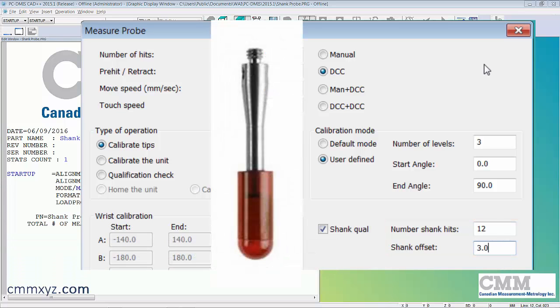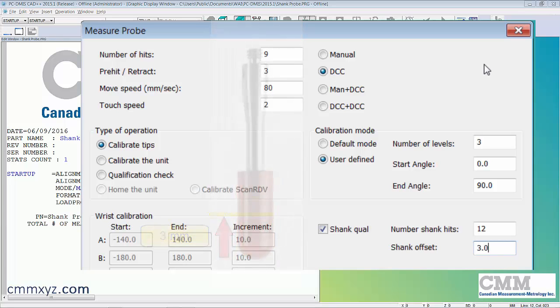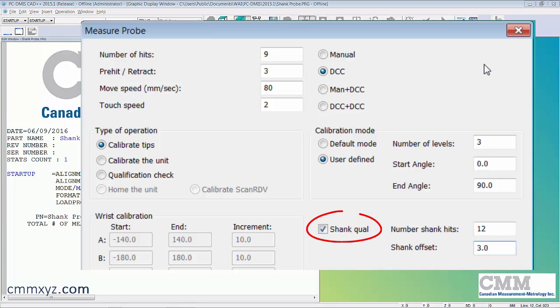Importantly, we need to specify a shank offset. That is the distance up from the tip end of the shank. Three millimeters is the spot where it will be calibrated on the qualification sphere at that tangent point. I'll run the calibration and show you how that looks. We'll see two calibrations: one is the normal calibration, and then it will do a second calibration because I have the shank wall checkbox checked with 12 hits at a three millimeter offset from the tip end.